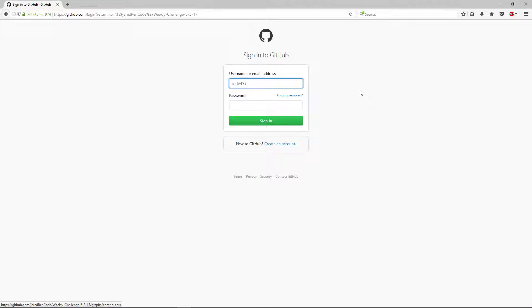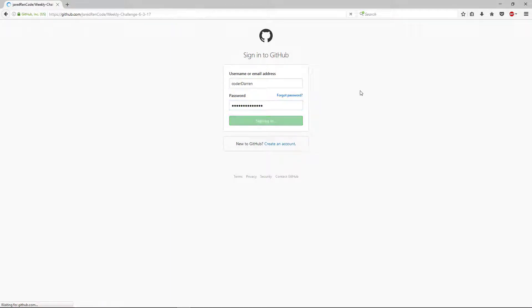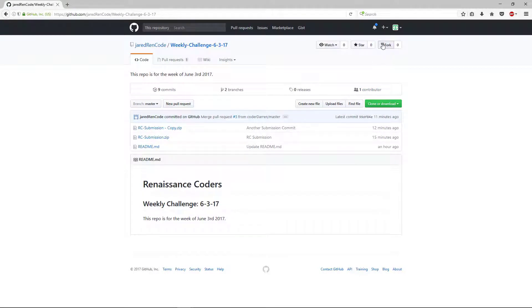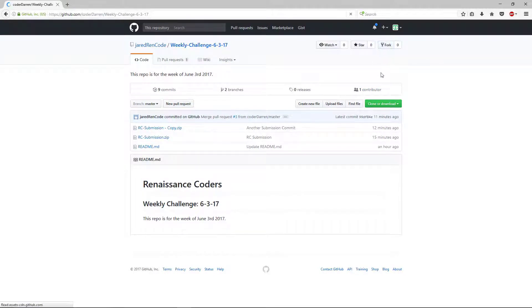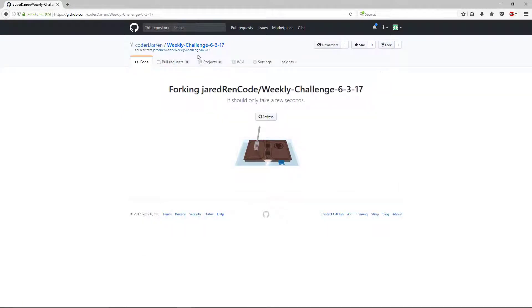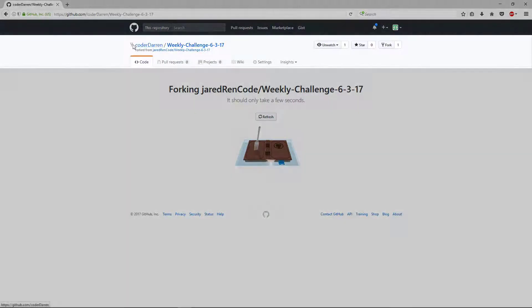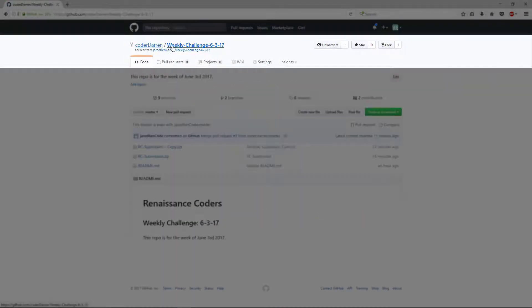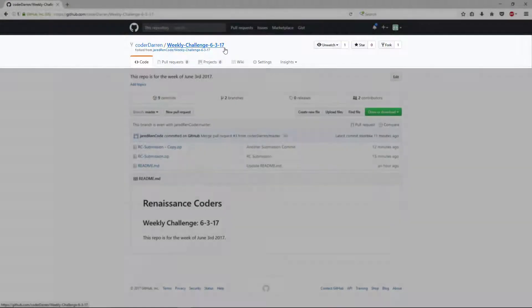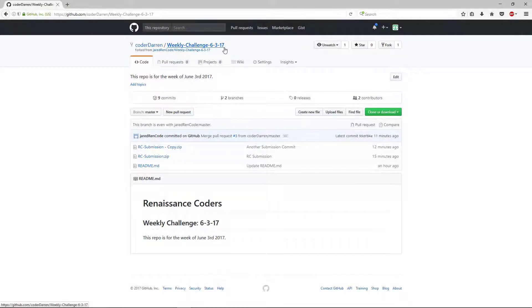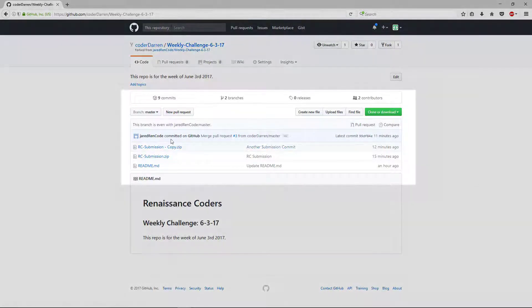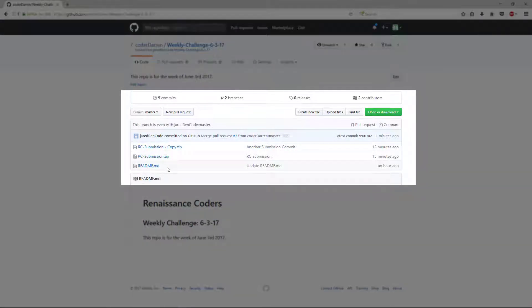And I'll go ahead and sign in to my account. And now I'll click fork again. And now we can see after it finishes loading, we have up here at the top my username slash weekly challenge 6317. So it's created a version of the repository for me locally. And you can see here that we have our project files.